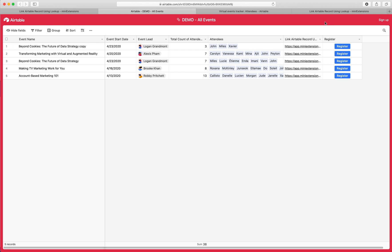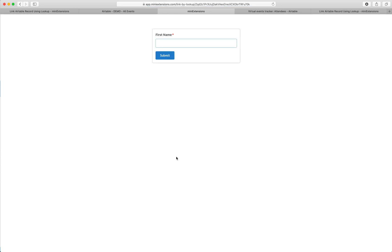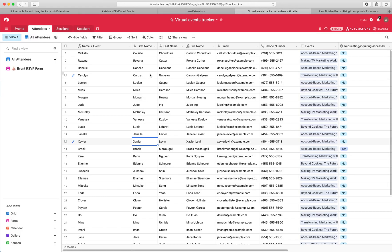What we did is we came up with this register button, and when the user clicks it, you're taken to a login screen. Now the login screen asks for information that is in the link table. If I show you the link table right here, in this case we wanted to go with a very simple example, so we just went with first name.